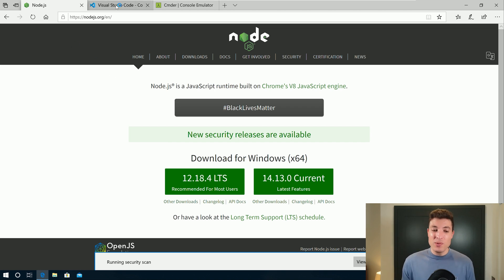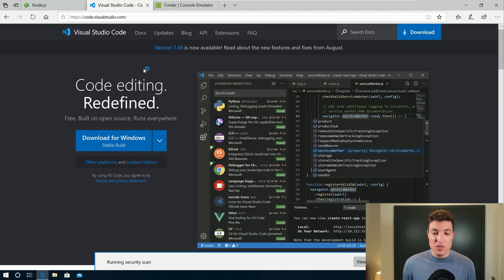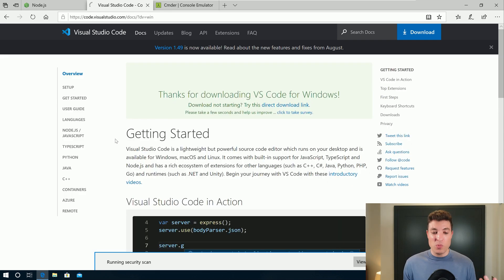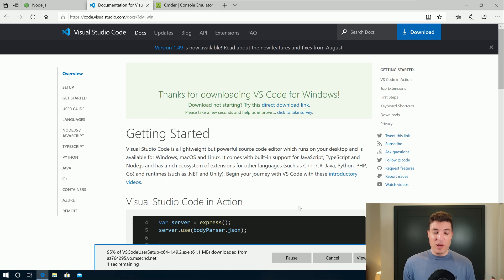So while Node.js is downloading, we can go to Visual Studio Code, click on download for Windows as well. And this will start the download as well.